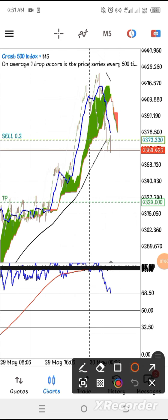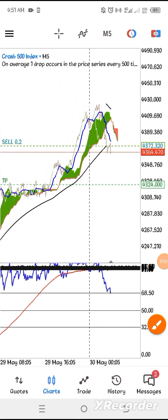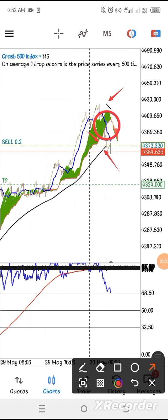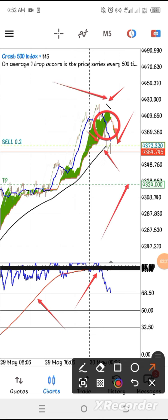Let me quickly show you how this strategy works before the settings. Here is our entry — we took a very sniper entry where we realized that the blue line and the price action had crossed the Ichimoku cloud. Also, the price action hit the Parabolic and changed direction to the upside, and our blue line crossed the red line. That is when we decided to take our entry.